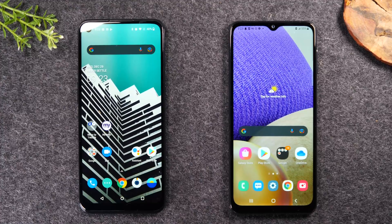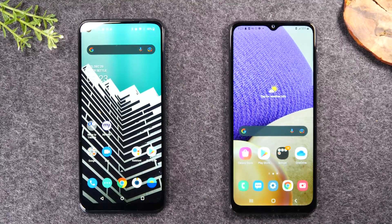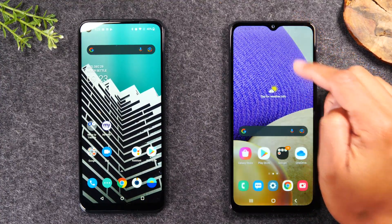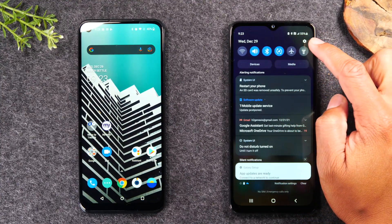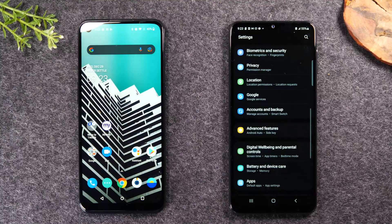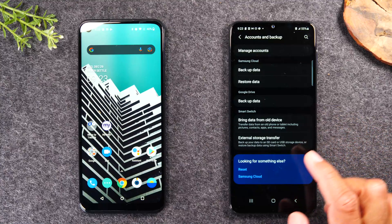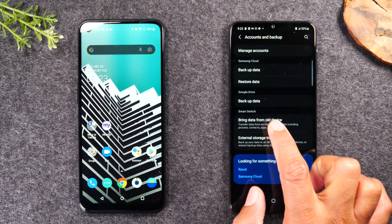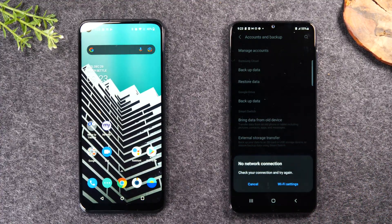So if you didn't have that initial setup, no problem. What you're going to do is on your new Samsung Galaxy phone, swipe down from the top of the screen in the upper right corner and tap on the little settings wheel. You're going to go all the way down to the accounts and backup section. From here, look for where it says 'bring data from old phone' and then tap download. And what it's going to do is download the Samsung Smart Switch app.